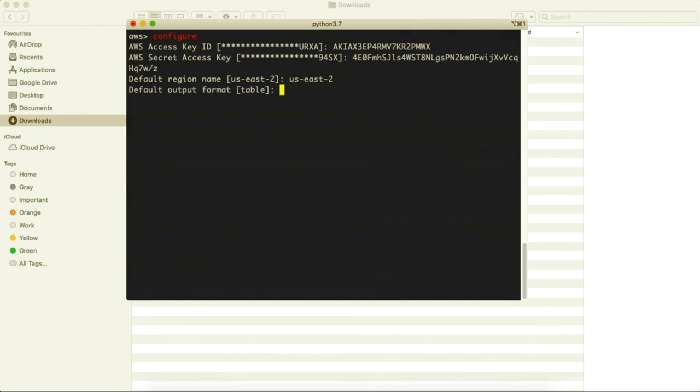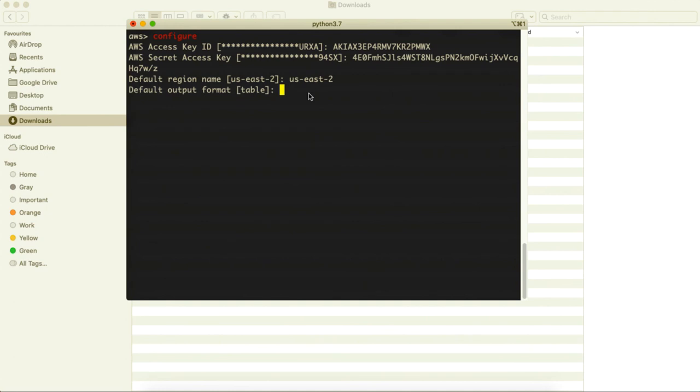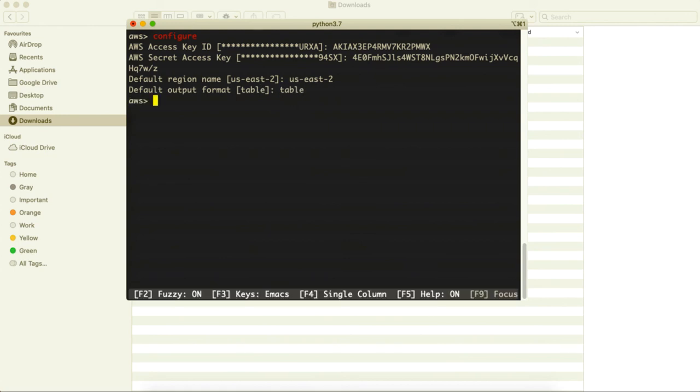Alright thereafter it says that what is this default output format because we will be accessing multiple parameters from AWS and it will be also returning result. Just to see it in a proper format we can say we want to see it in JSON format or table format. I think the table format will be better for us to understand how these data is being returned. So with this table format it will be returning like SQL or MySQL database format. So I am going to make this table by default and hit the enter.